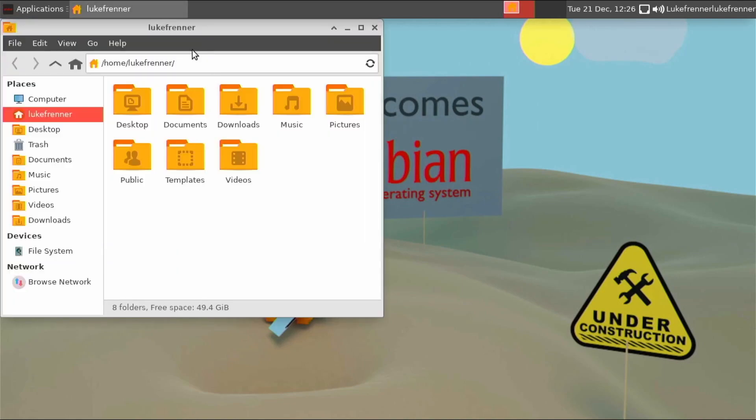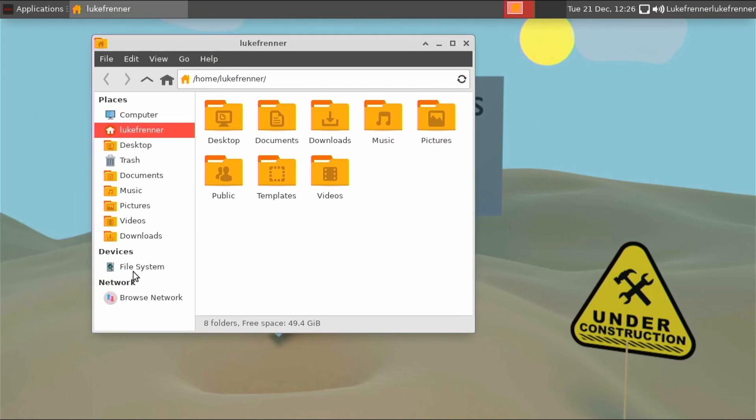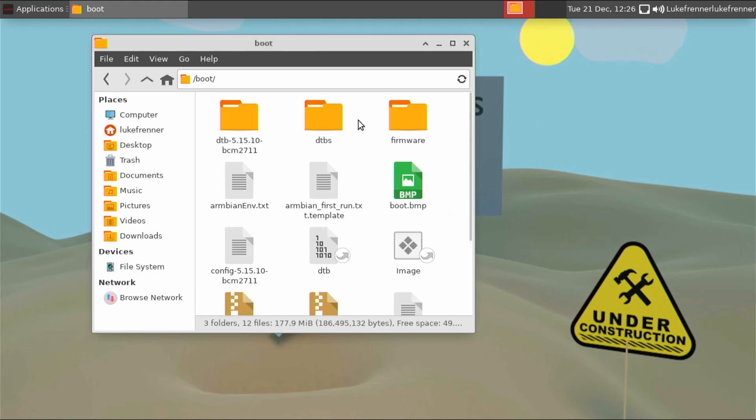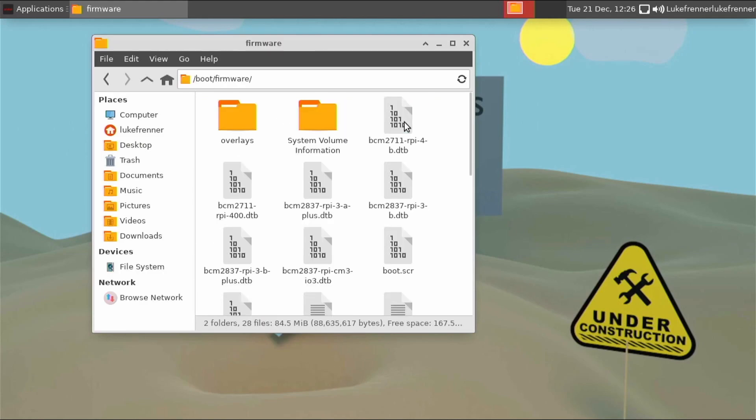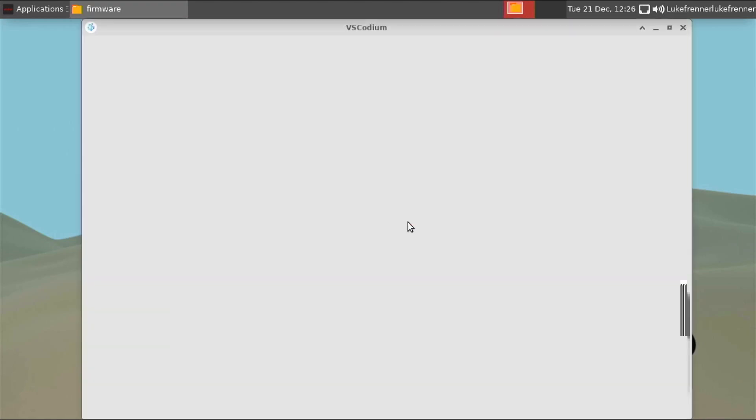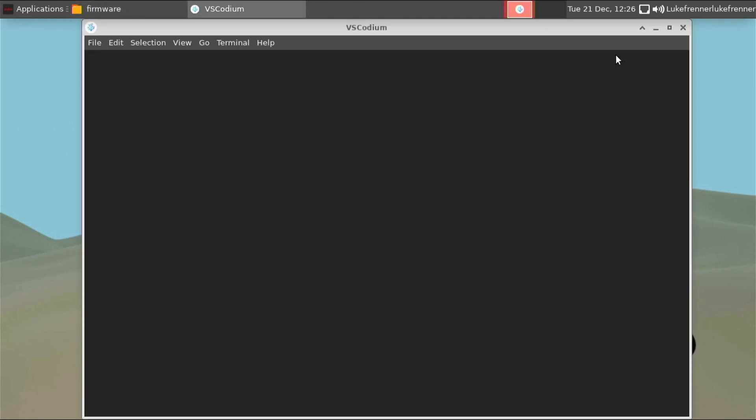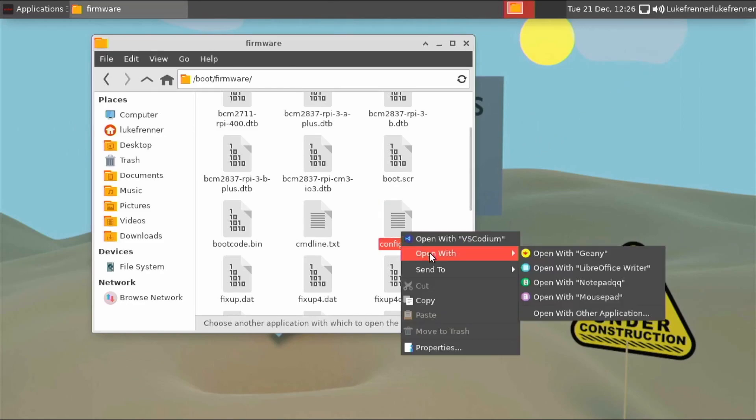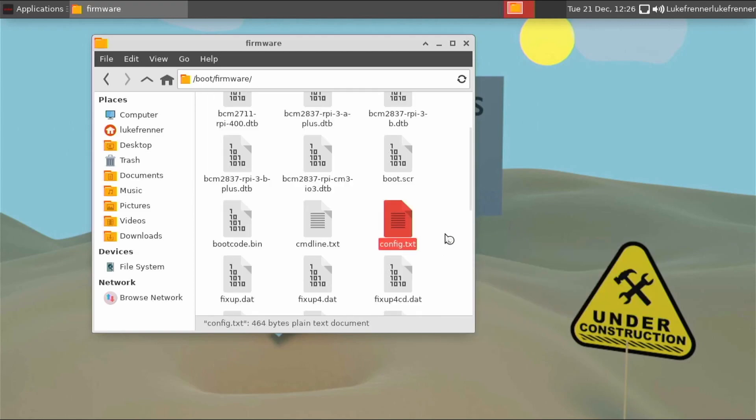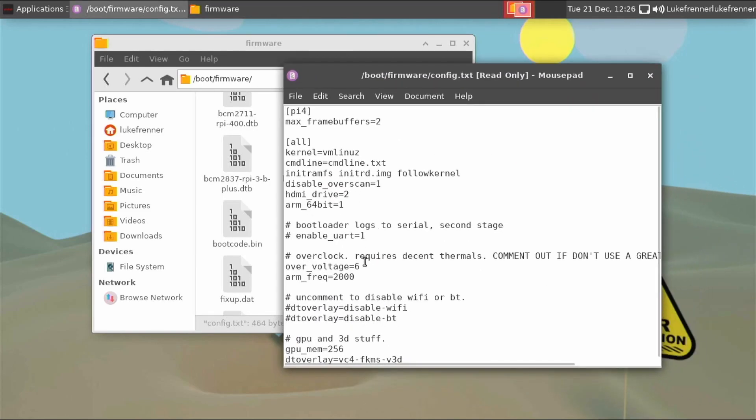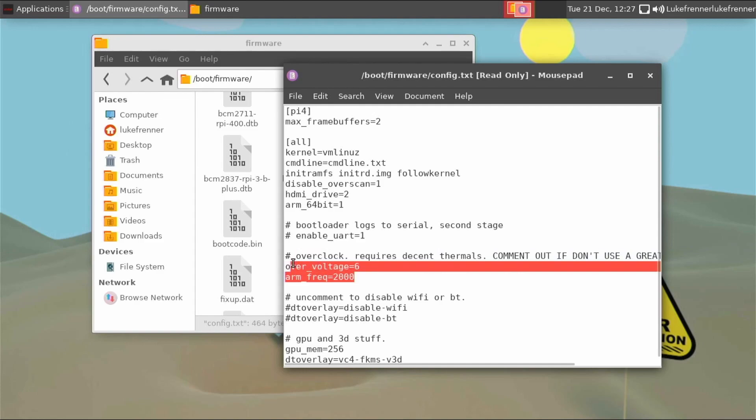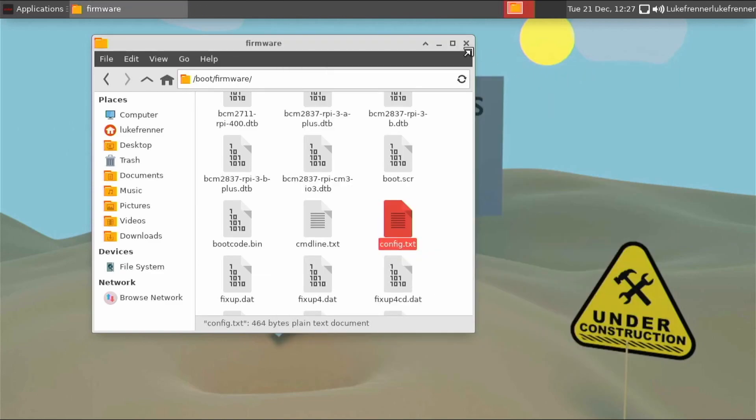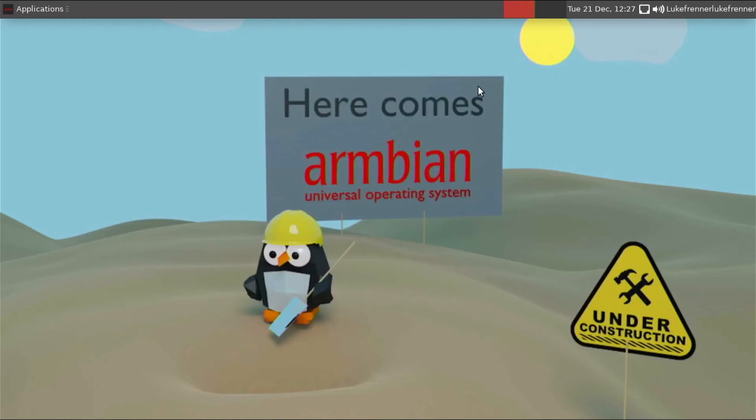So open up your file manager. Go over here to file system. You're going to need to go into boot on the firmware since Ubuntu's structure is a little bit different than normal operating systems. Open up the config.txt. I'll give it a second to launch. Oh, it opens up in VS Codium. I don't really want that. I'm going to just right click and I'm going to go open with mousepad. I like mousepad. We'll do that. And then right here, you can see overclock requires decent thermals. So if you don't have a good fan or something, I just go ahead, delete these things or add hashtag in front of them. Either way will work. But if you don't have a fan on your Raspberry Pi, don't run at 2GHz. Your Raspberry Pi will probably get too hot. So that was just one thing I thought I should mention.